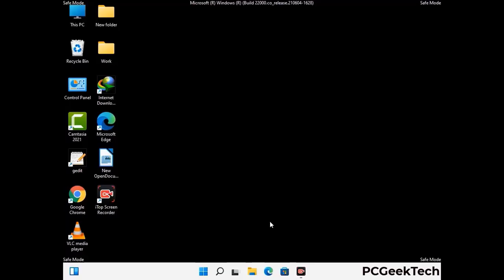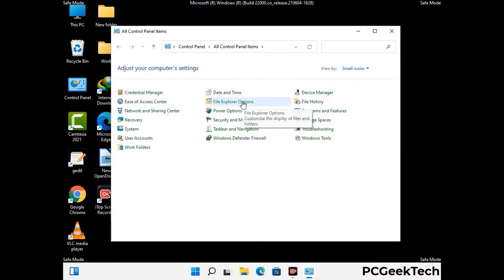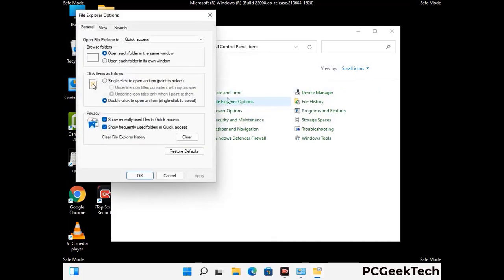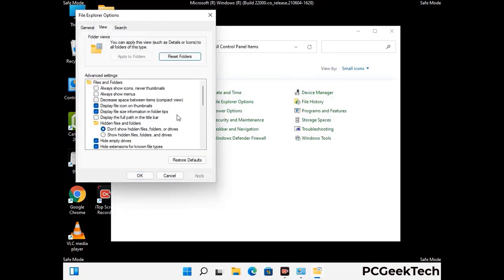Now your computer has started in safe mode. First, open the Control Panel, then go to File Explorer Options. Click on the View tab, then check 'Show hidden files, folders and drives.' Then click Apply and press OK.